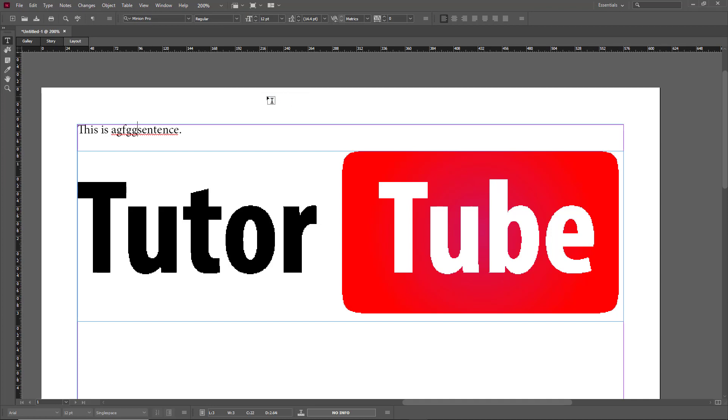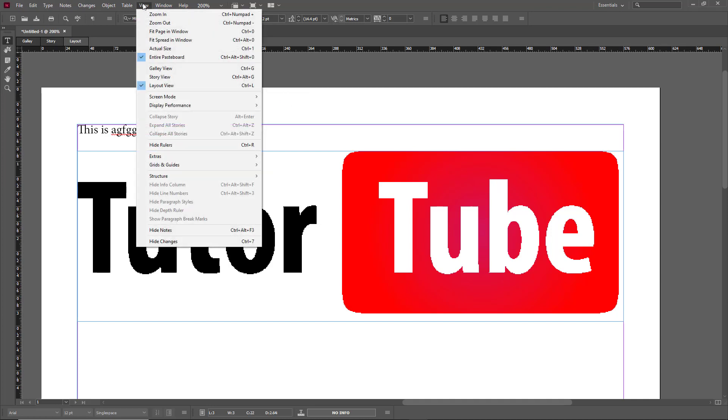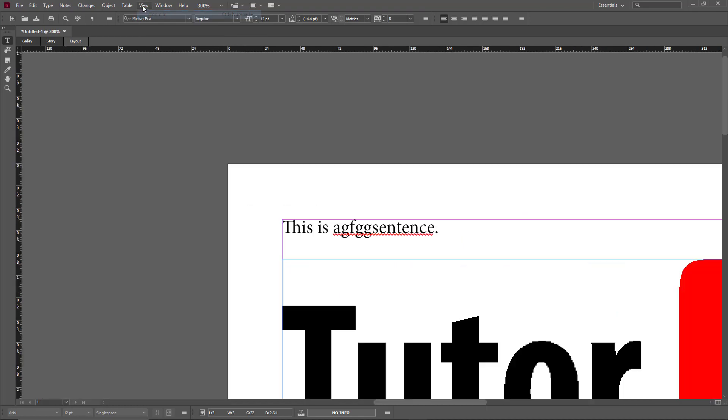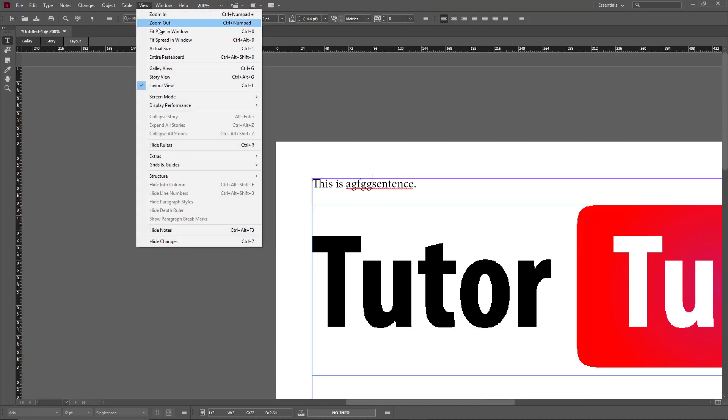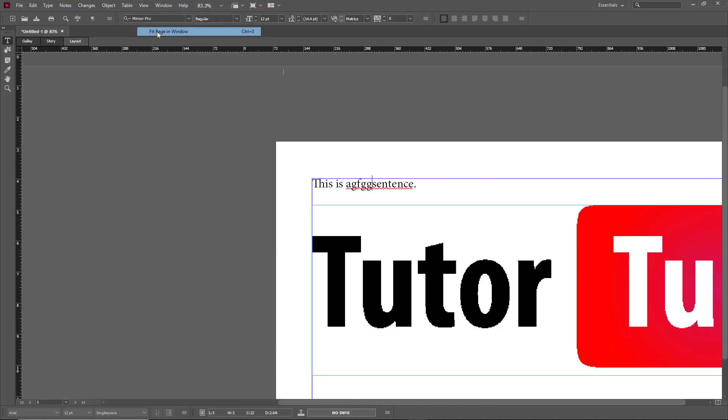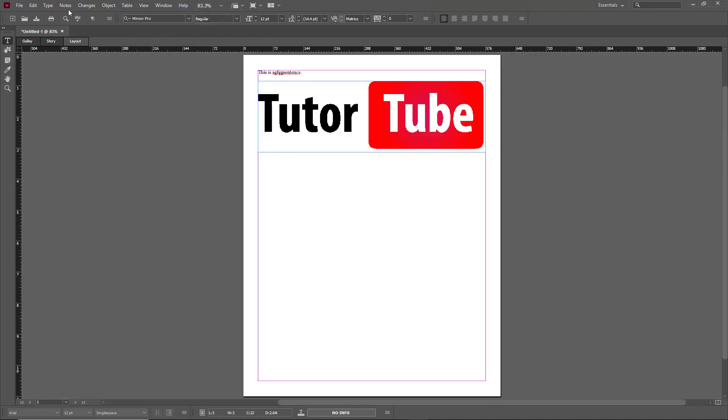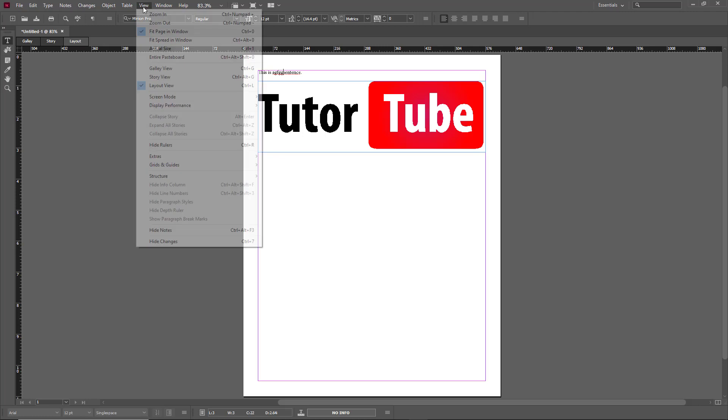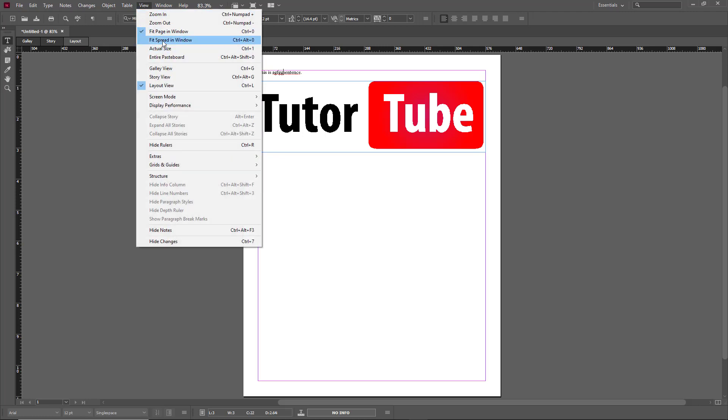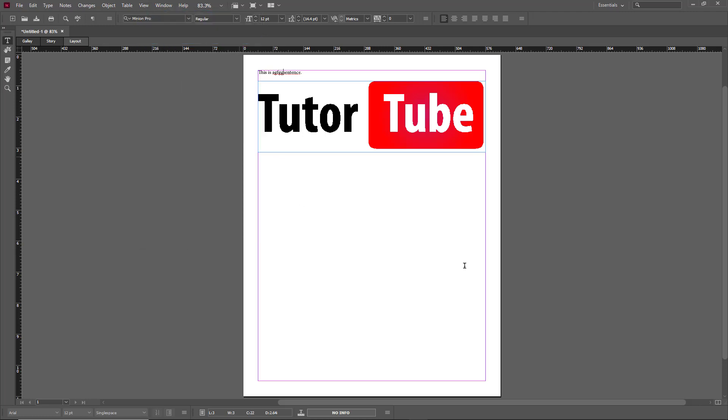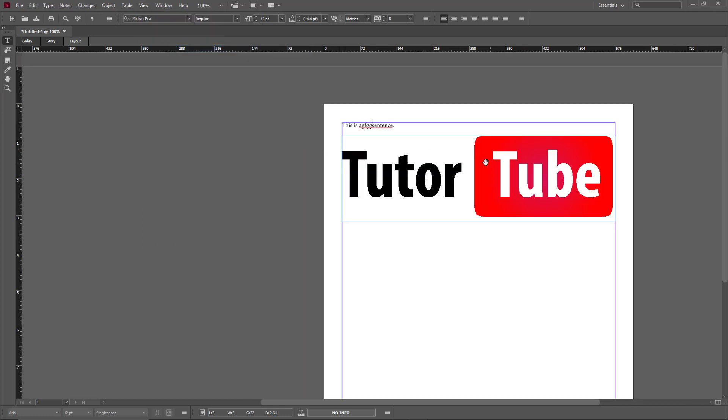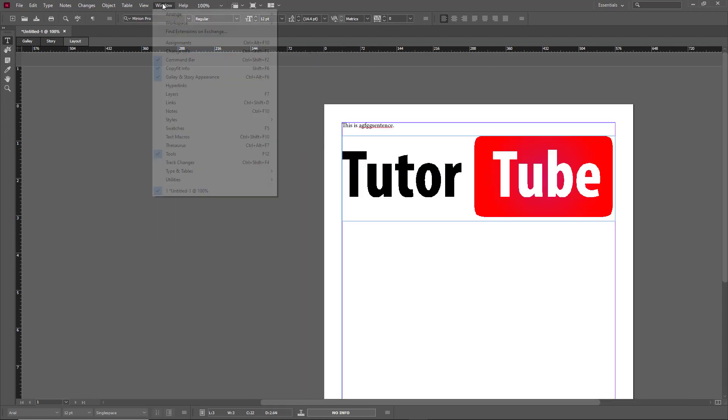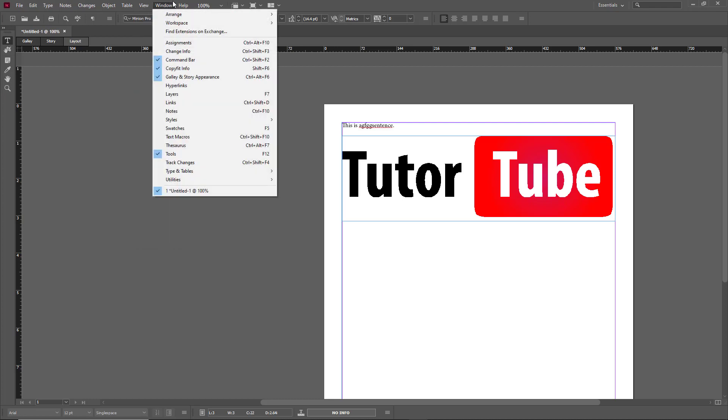Now there are some fitting options in the View menu as well. For example, you can zoom in, you can zoom out. You can fit the page to the entire window or fit spreads, multiple spreads onto the same window. You can also go to Actual Size and that displays it pixel-wise regarding your monitor settings.